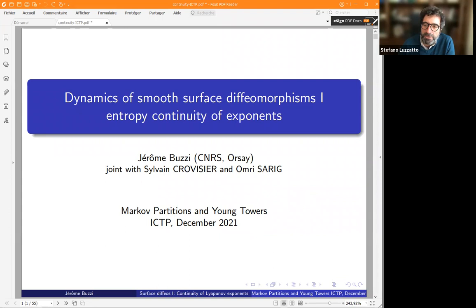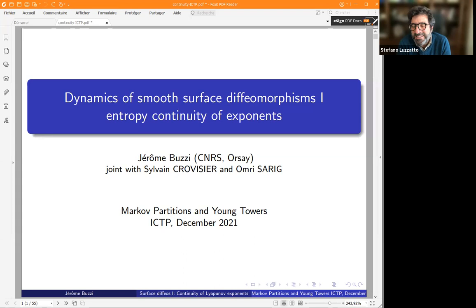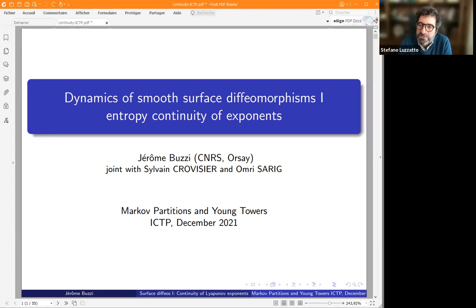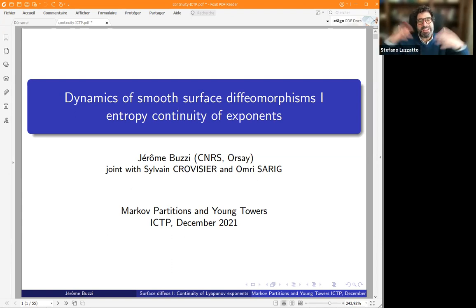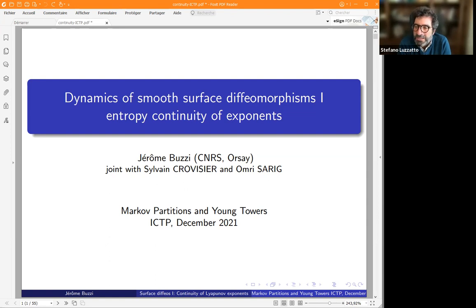Welcome everybody. Good morning, good afternoon, good evening. We're all getting used to really international events. It's really nice to know that there are people from California to China following. Welcome to everyone to the second day of our last week of this event dedicated to Markov partition and Young Towers.